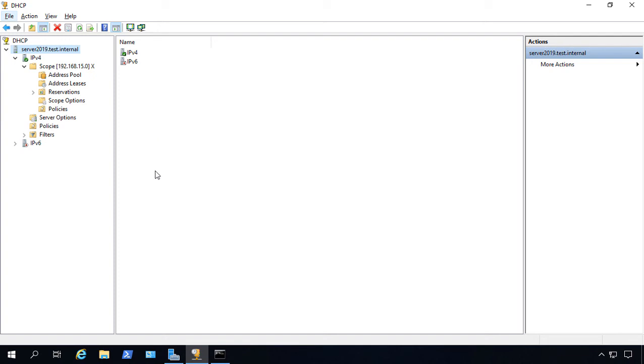We're in Server 2019, and I'm going to show you how to add additional DNS IP addresses or change the ones you have in your scope options.